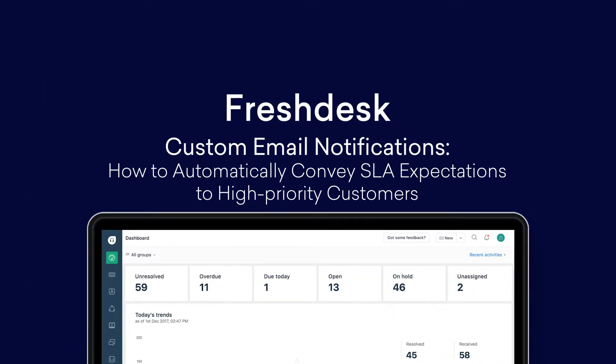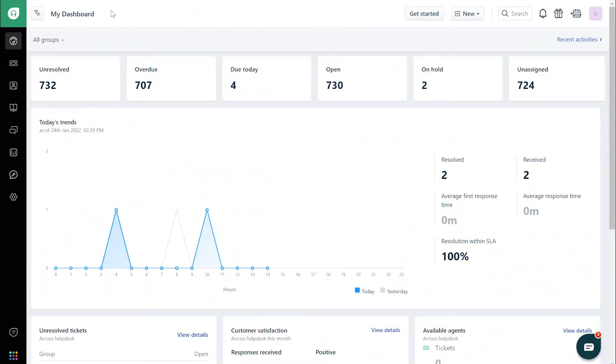How to Automatically Convey SLA Expectations to High-Priority Customers. In this video, we'll look at automating an email conveying the right SLA expectations for a high-priority ticket. We'll go through ticket creation first, and then ticket updates.